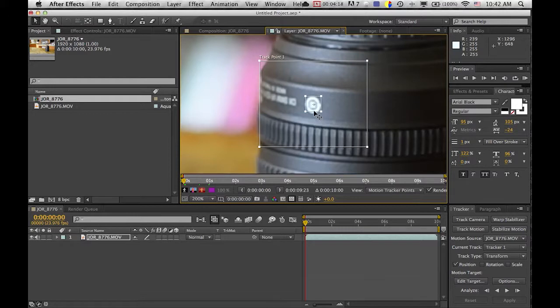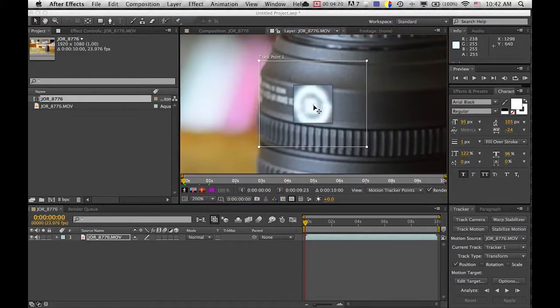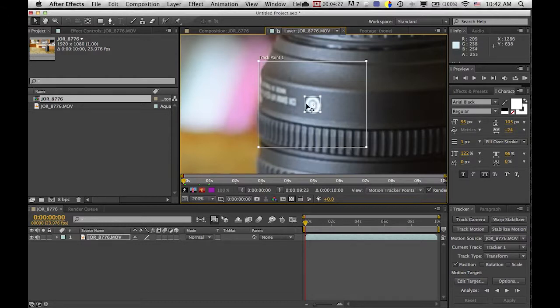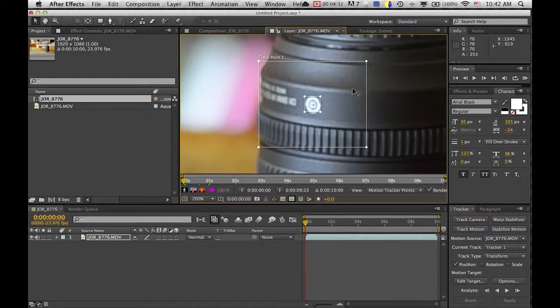This point is what it's actually tracking, and then this box is basically the outer rim of what is tracking. This box is what it's tracking and this box is where the tracking point goes between each frame.